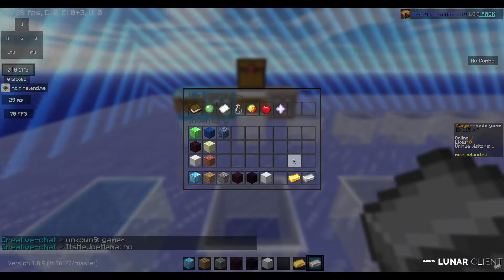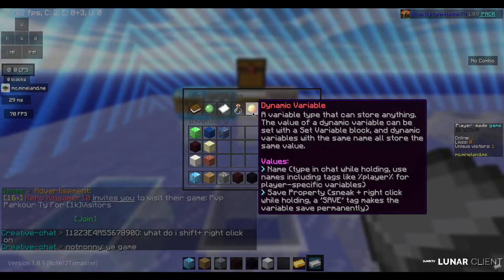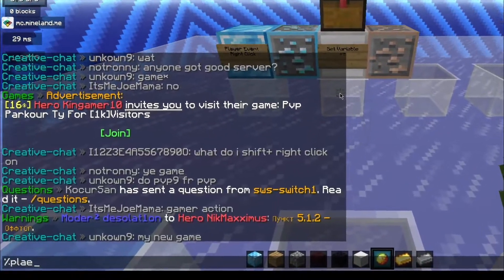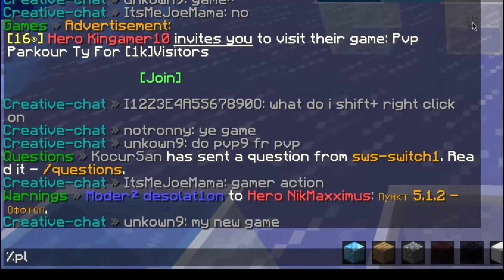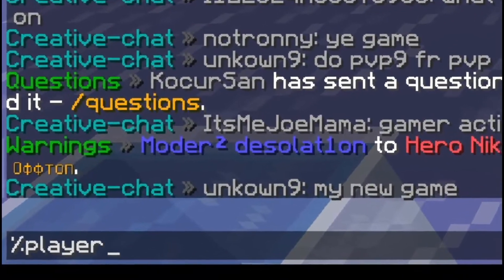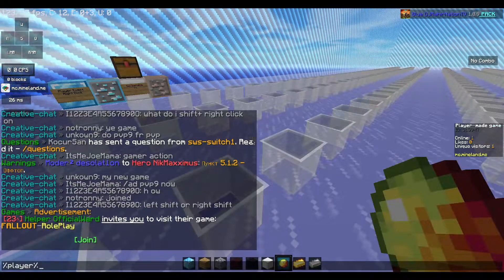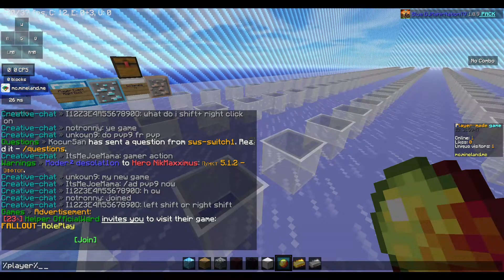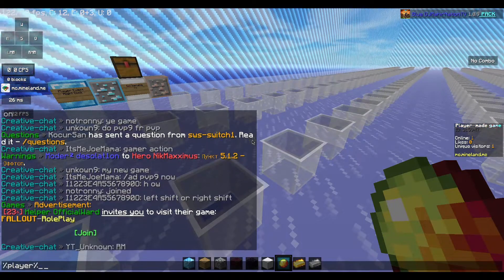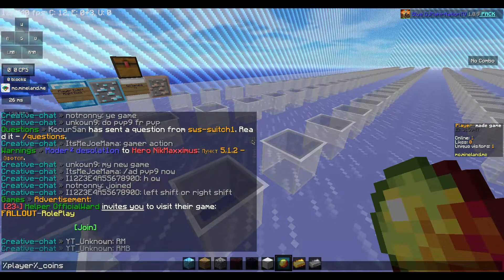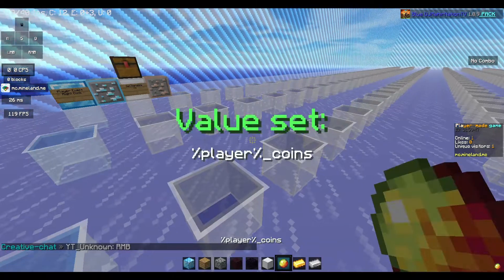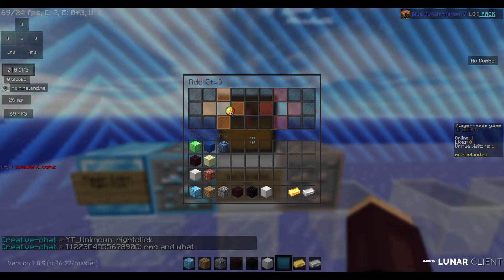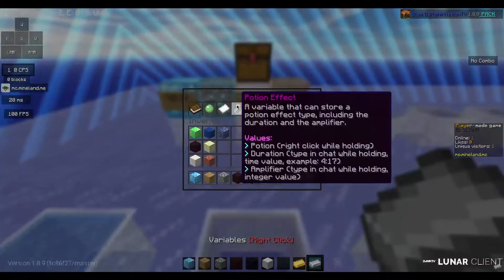Now you see the dynamic variable. Type 'player', then an underscore, and type 'coins' for example. Now press enter. We are putting this dynamic variable in the first slot as well.